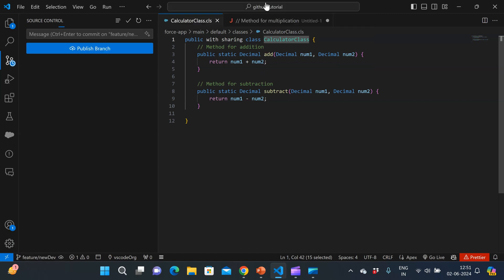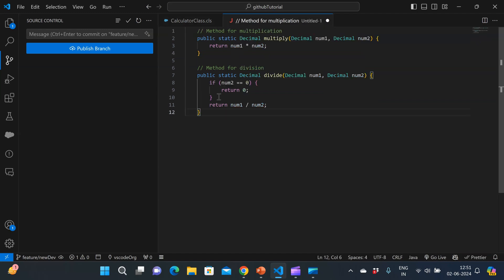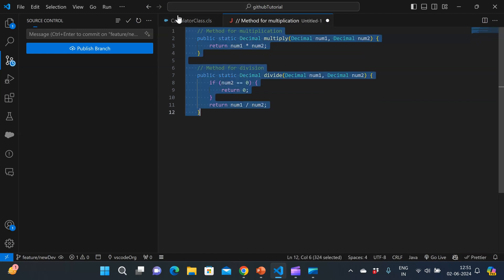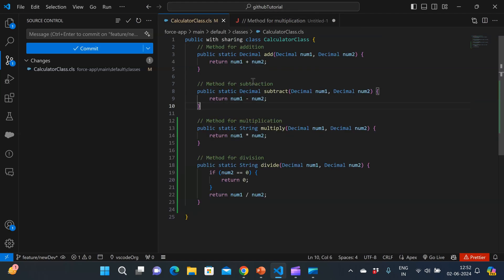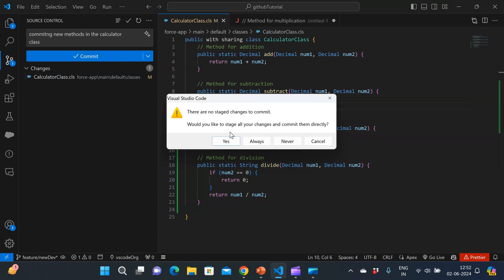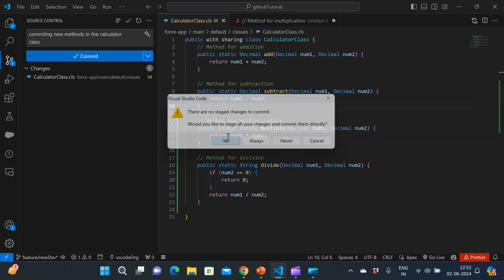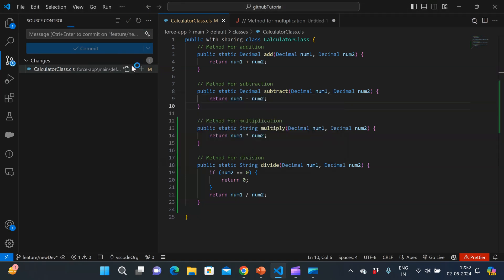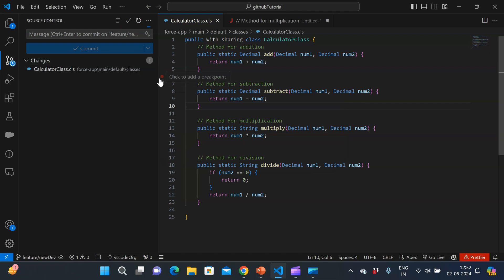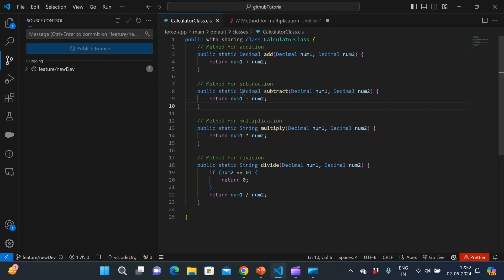I'll create a new branch from origin/main and I will name it as feature/new-dev. So now my new branch is created. I've already created the methods. I'll just copy those methods and paste them here in this class. So let me just do a commit.